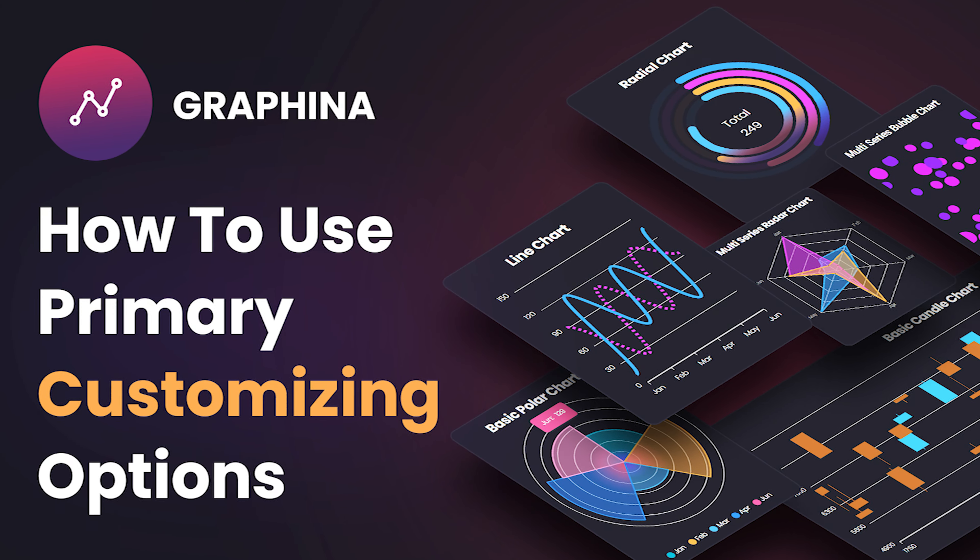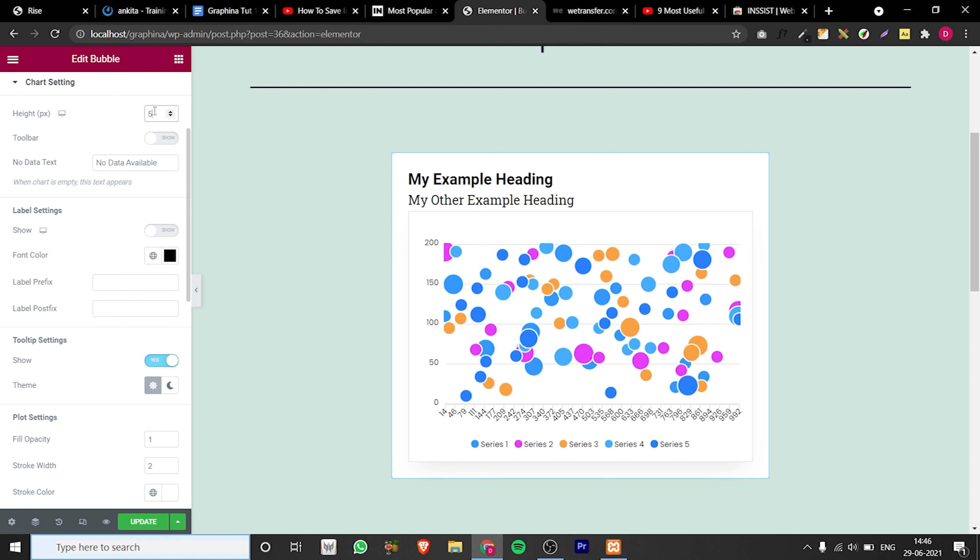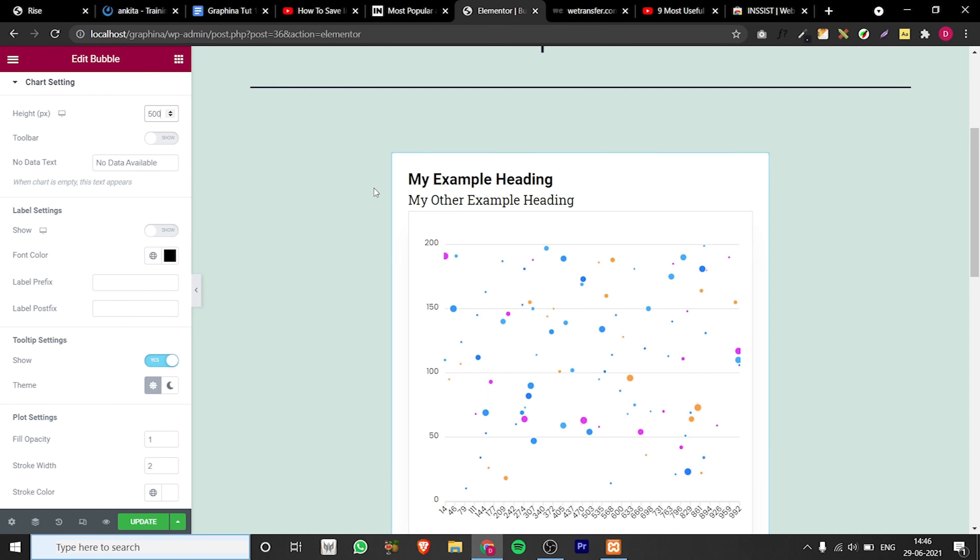Open Graphena then drag your bubble graph to your page. Go to chart settings. Here you have multiple options. You can resize your chart from here by changing the values.